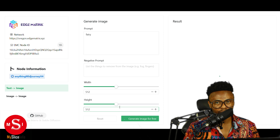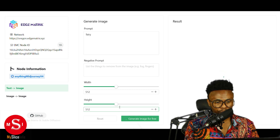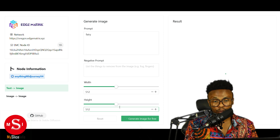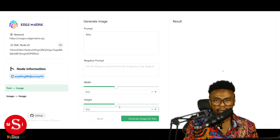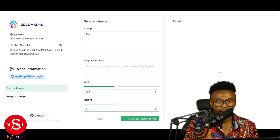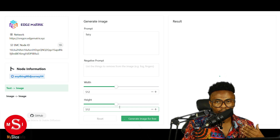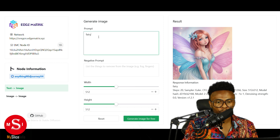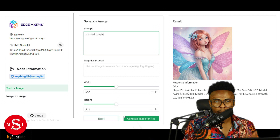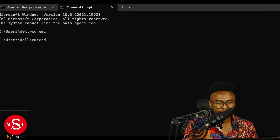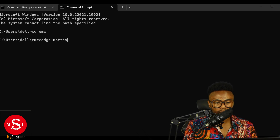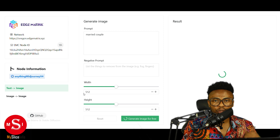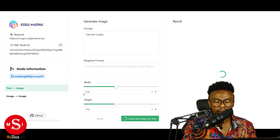We can use the node ID of the miner to generate images — whatever image we want, whatever AI image we want to create. Just type in the prompt and it will be generated using someone else's computer resources from another part of the world. That's the amazing part about this project. And the miners who are sharing this computer power are earning rewards. At some point, people using the computing power will have to pay for it too, which brings in the utility of the EMC token.